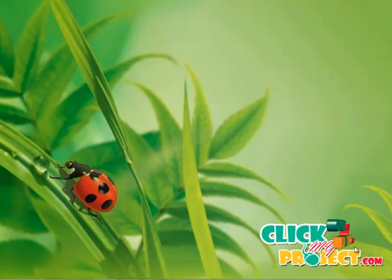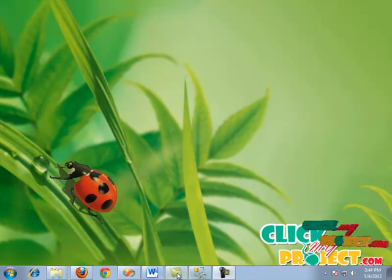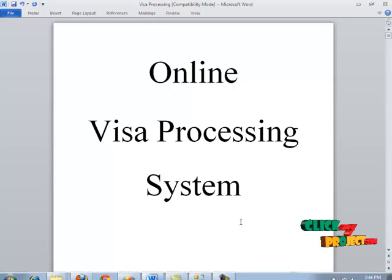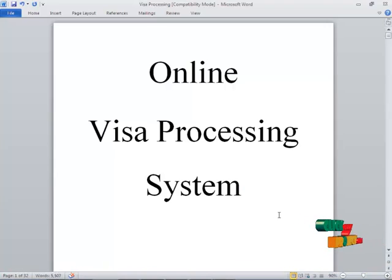Hi, welcome to ClickMyProject.com. Now we are going to see the Online Visa Processing System project.